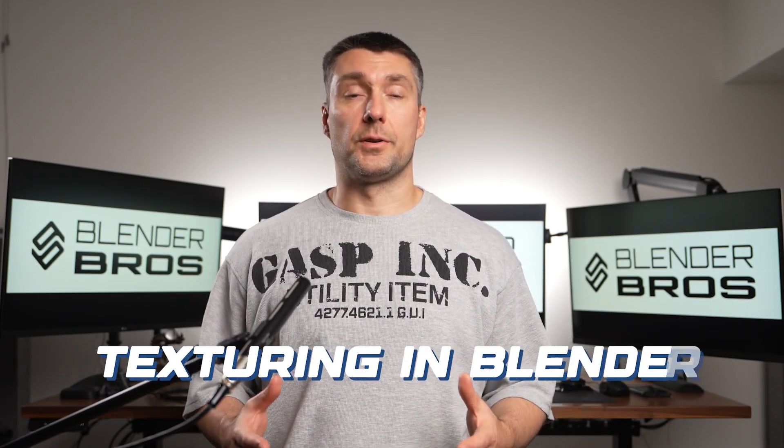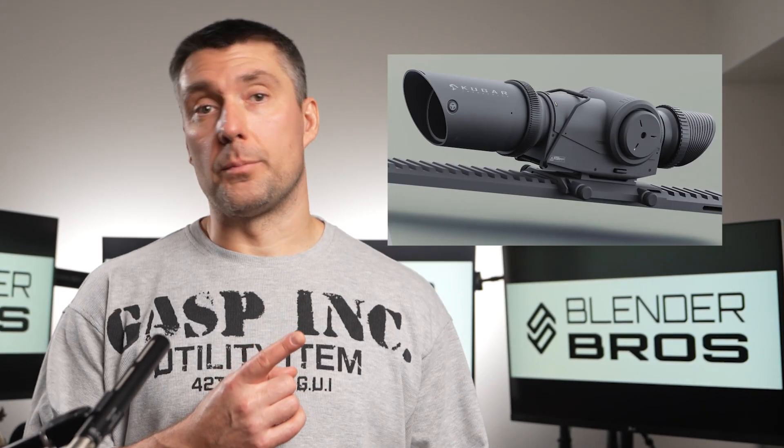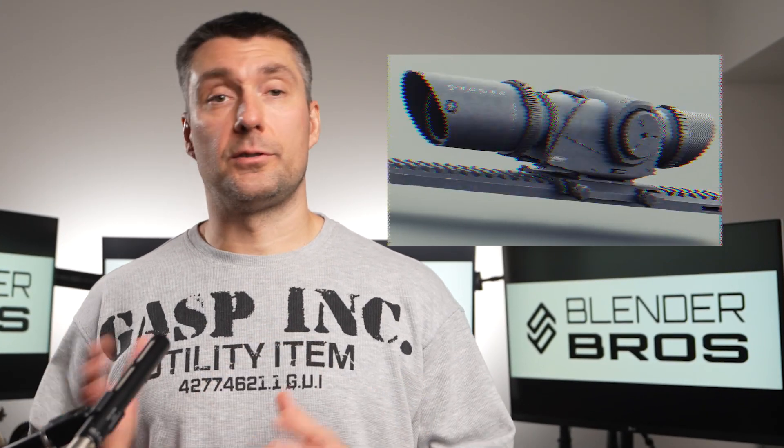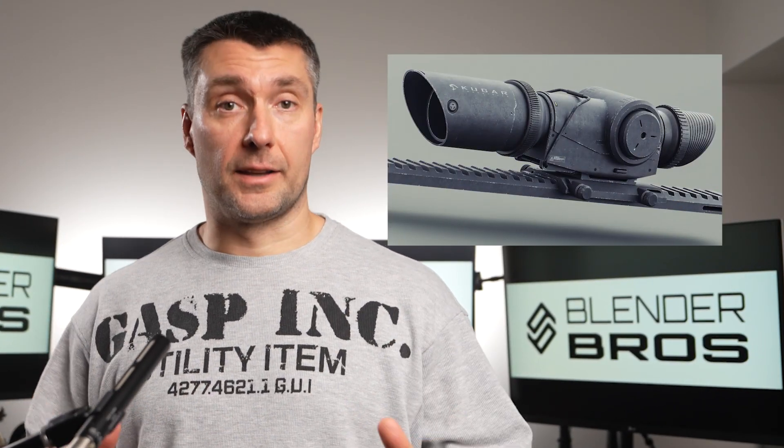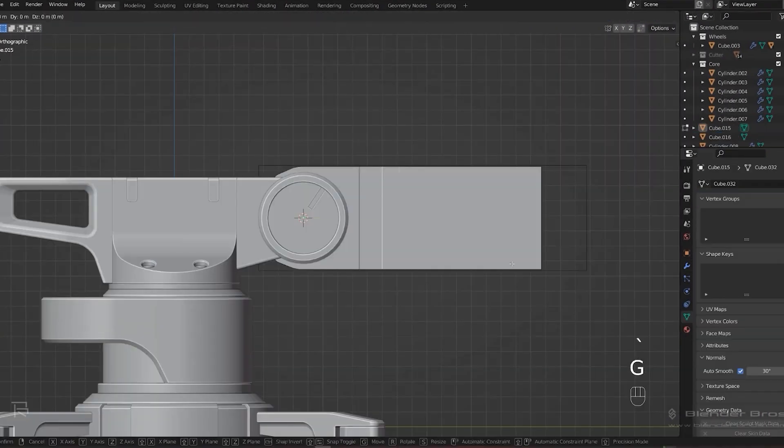In this video I'll show you probably the most powerful and easiest way of texturing in Blender. I'm gonna take this scope and bring it from this to this in only a few clicks. Let's go.